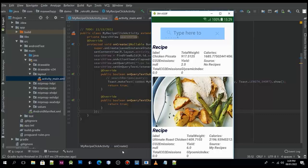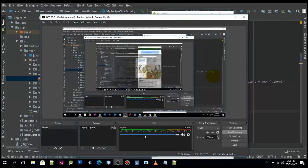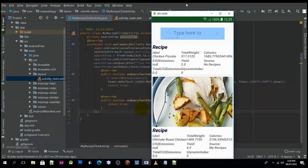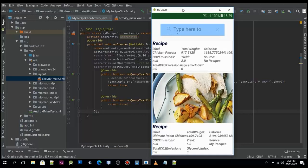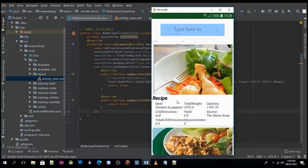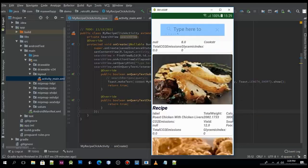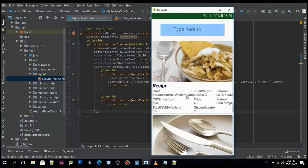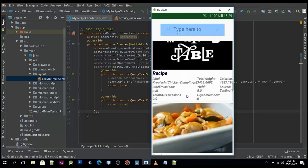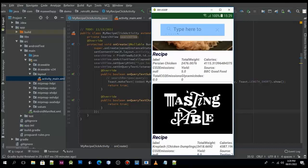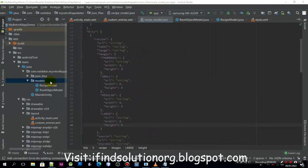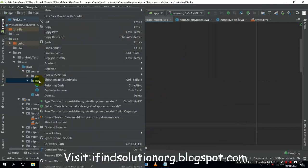Welcome back to tutorial number 3 of our Android application API tutorial. This application is based on an API, so we need to create a new package.